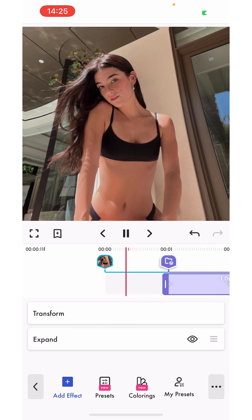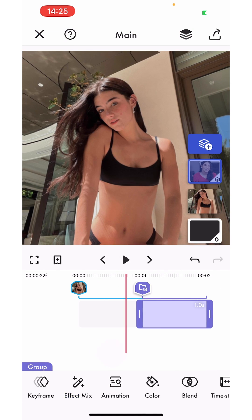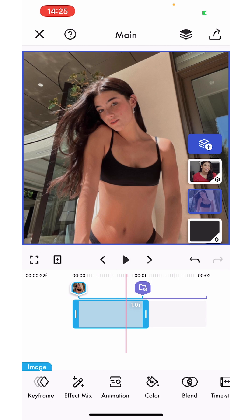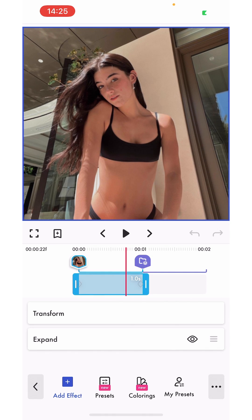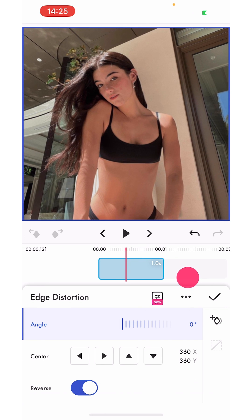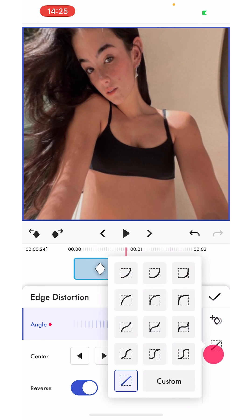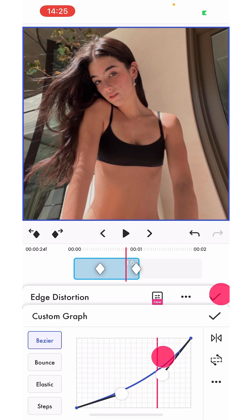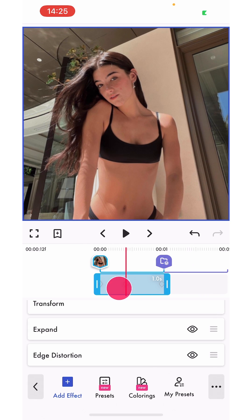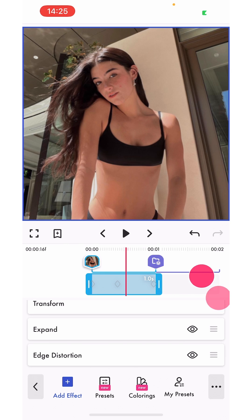Scrolling back, you can see the same effect has been applied to the second picture — exactly the same one with the same keyframes. Now you can even copy multiple effects at once. If I go to the keyframe of the first one and add an edge distortion and add quick keyframes for it, just to show you guys.